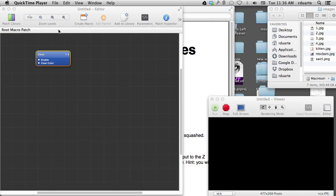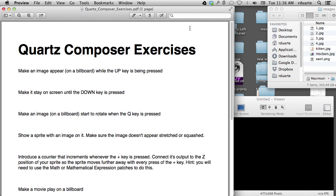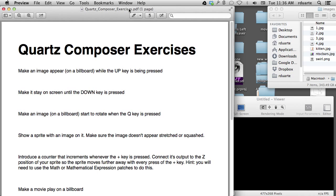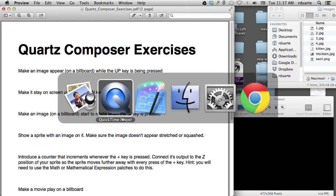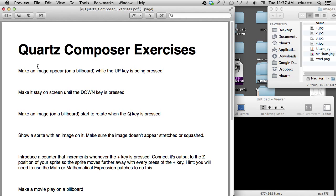I gave my students this list of Quartz Composer exercises to do while I was going around talking to them about their project ideas, so this is for them to see the solutions, and also so you can try this yourself. I'll try and go through these as quickly as possible. Most of them are geared toward interaction with the keyboard, because that's what our project in the class relates to.